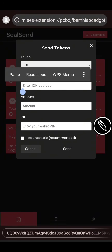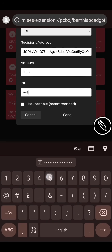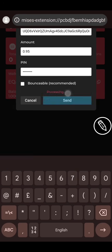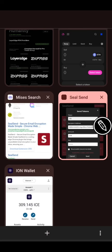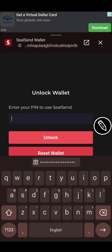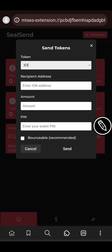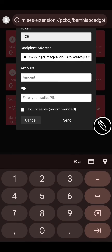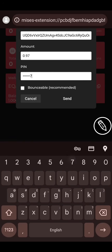I'll paste my address, enter amount 0.95, and enter my PIN. It's saying 'invalid PIN or wallet unlock failed', so what I have to do is close this extension and open it again — this error message won't display again. I'll close it, open a new tab, go to the SilSend extension, unlock the wallet, click Send, paste the address, enter amount 0.97, enter my PIN, and click Send.